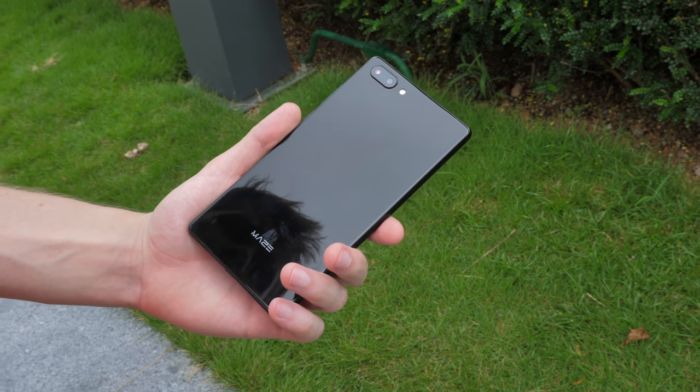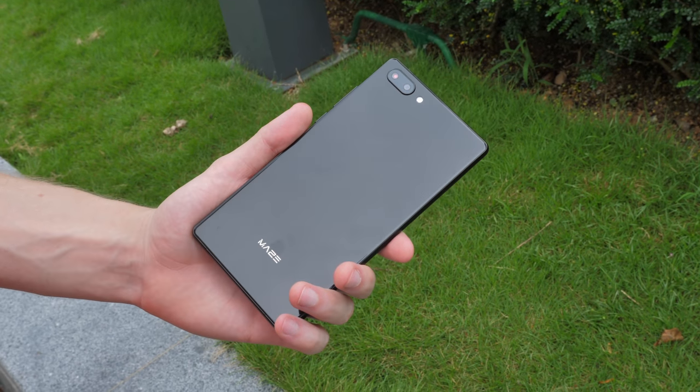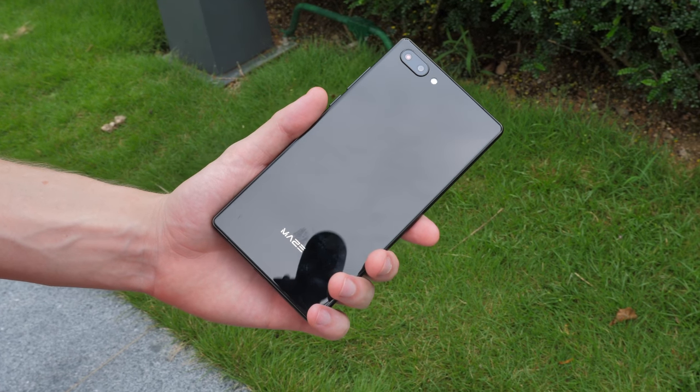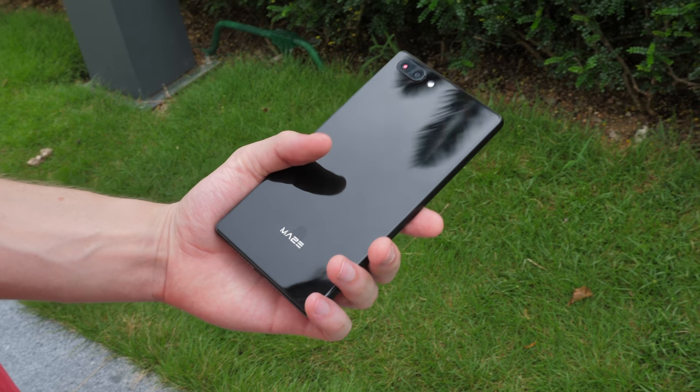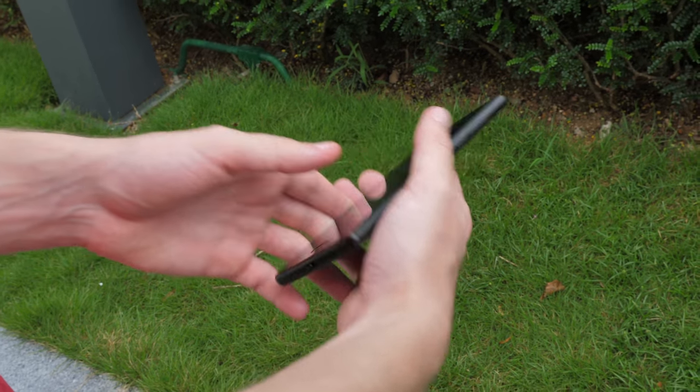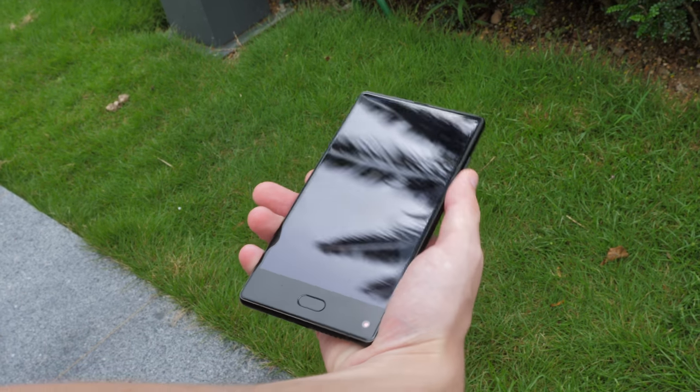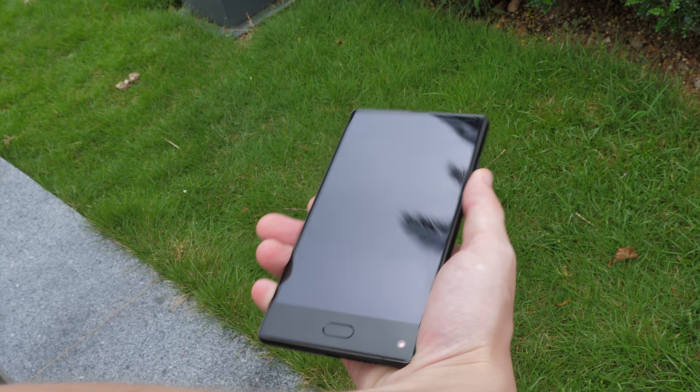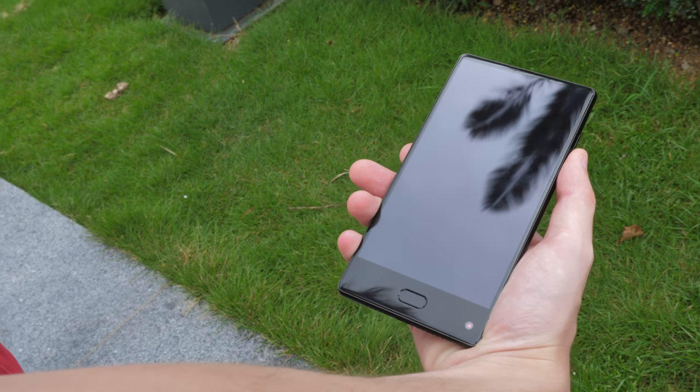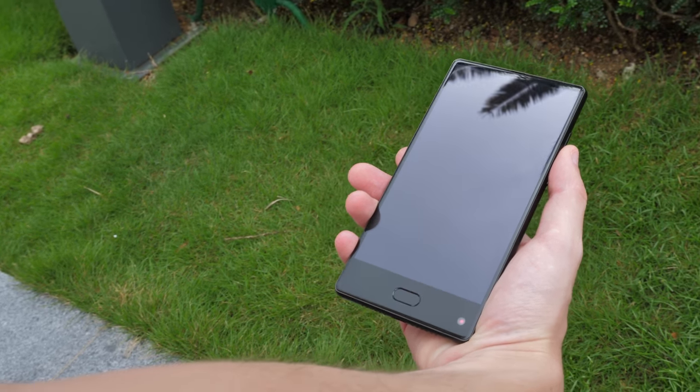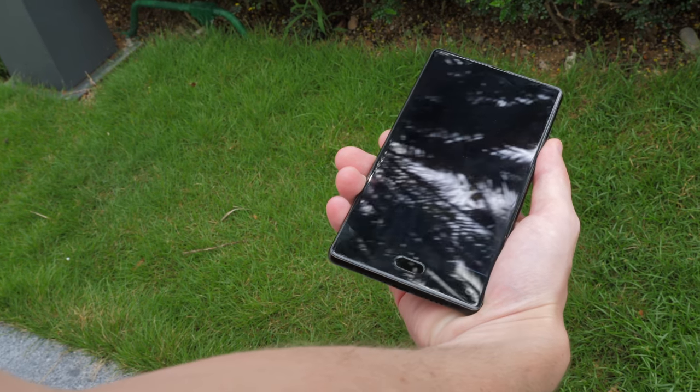The Maze Alpha doesn't have a cheap feel to it at all, it feels solid and well put together, though the shiny backing does get quite hot if it's left under the sun. Fortunately I didn't experience any drop in performance because of this.